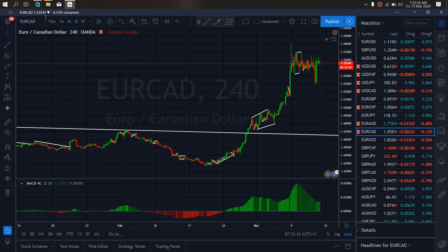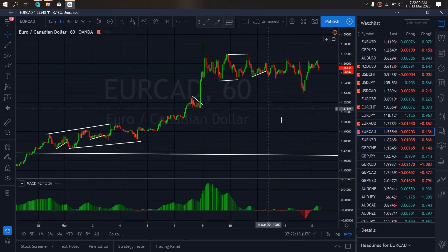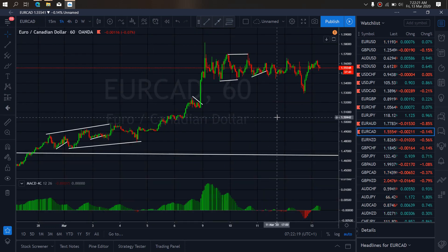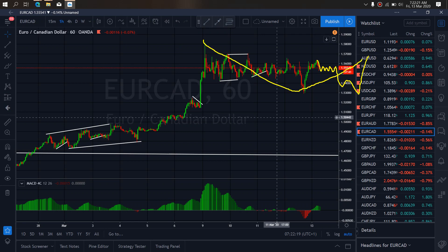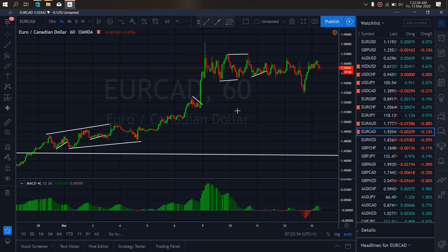On the 1-hour time frame on Euro CAD, we expect this to drop more to the downside. We expect it to correct here and drop further down before it goes one more spike upside — that will make this A wave, this B, and one more drop for C — for the restart of the upside momentum.